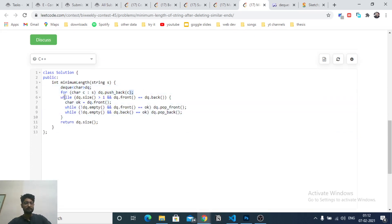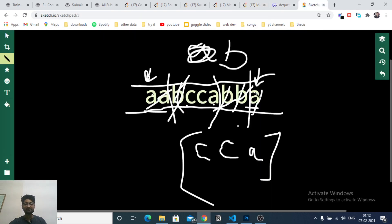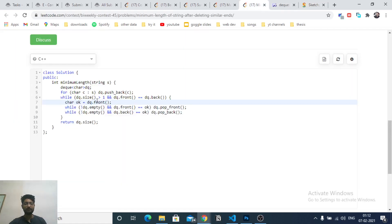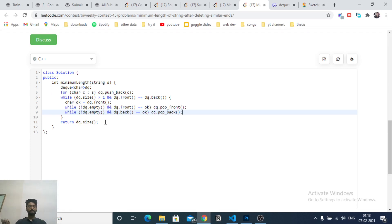In code: while the deque length is greater than one and the front and back are the same, store the front character and pop elements from the front while they equal that character, then do the same from the back. The final answer is the length of the remaining deque. I hope you understand the logic. If you have doubts, mention them in the comment box. Keep coding and bye!